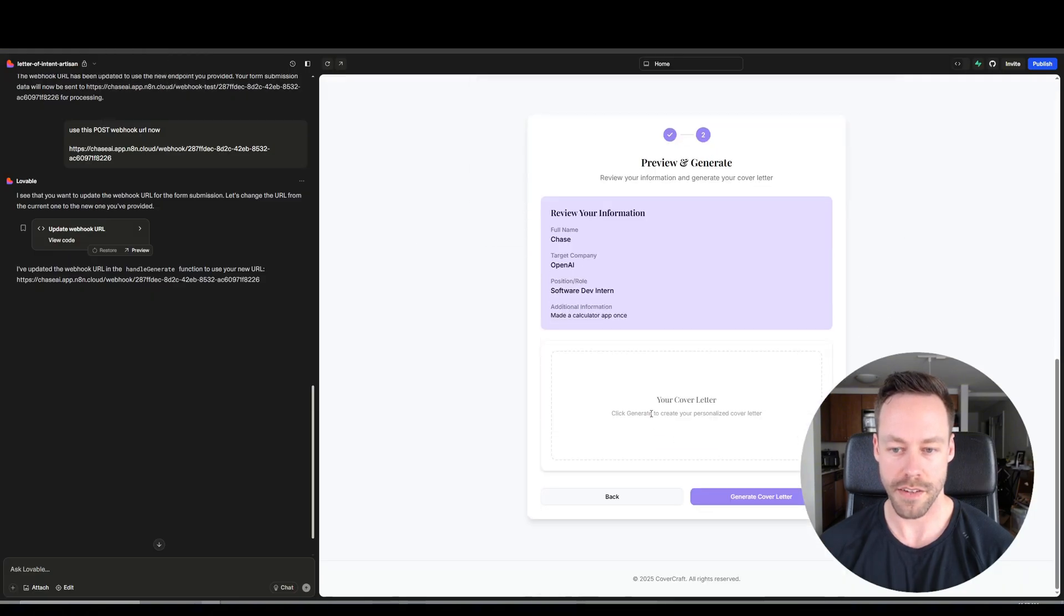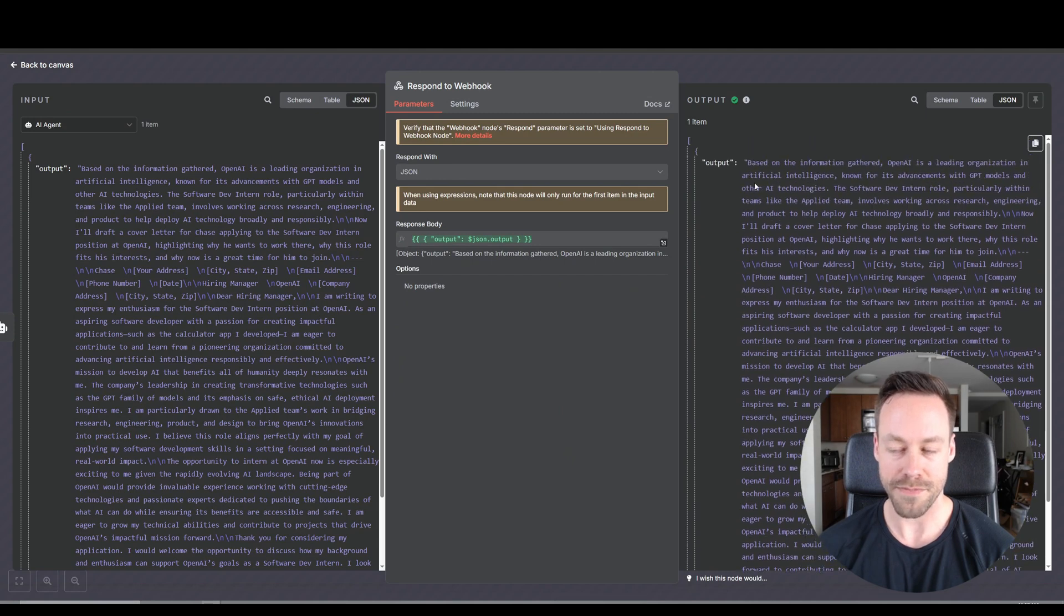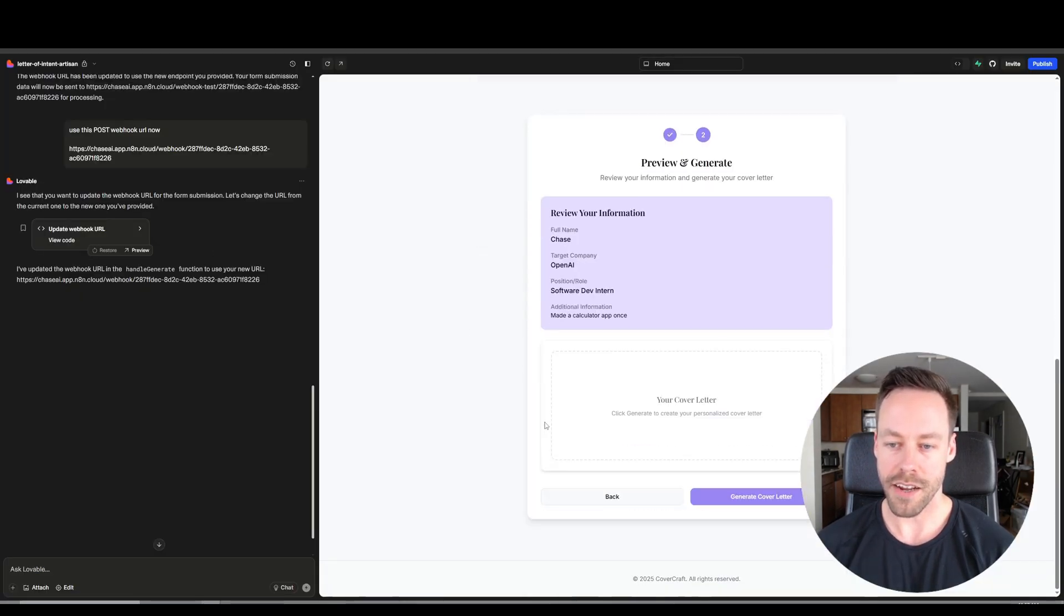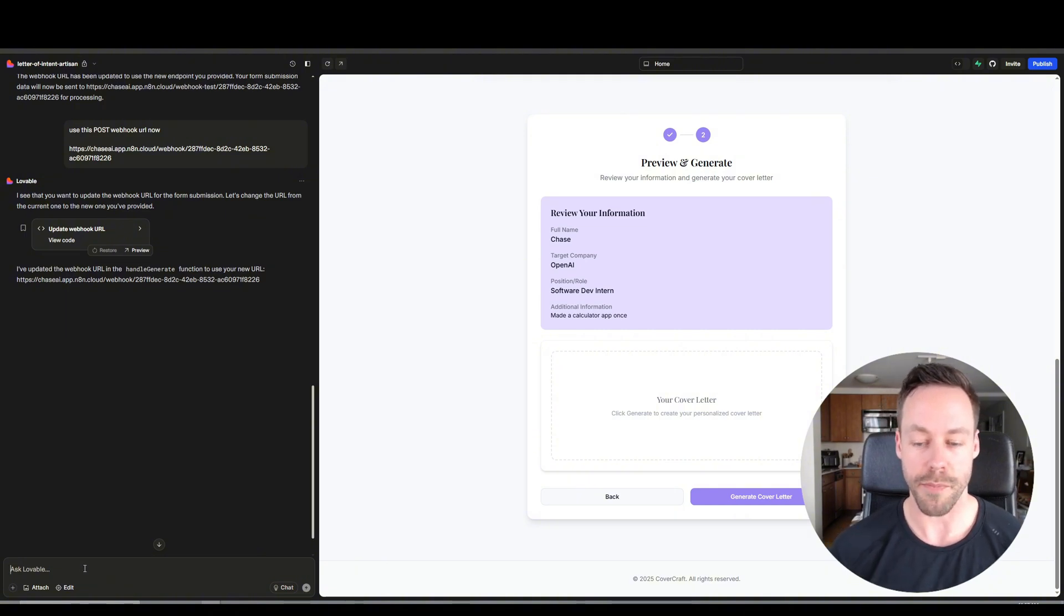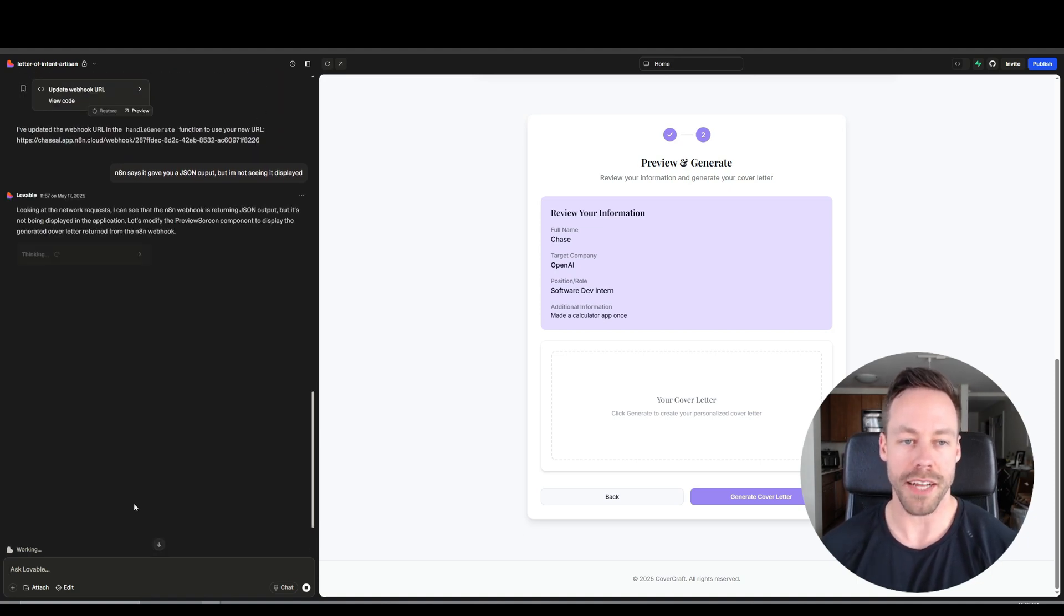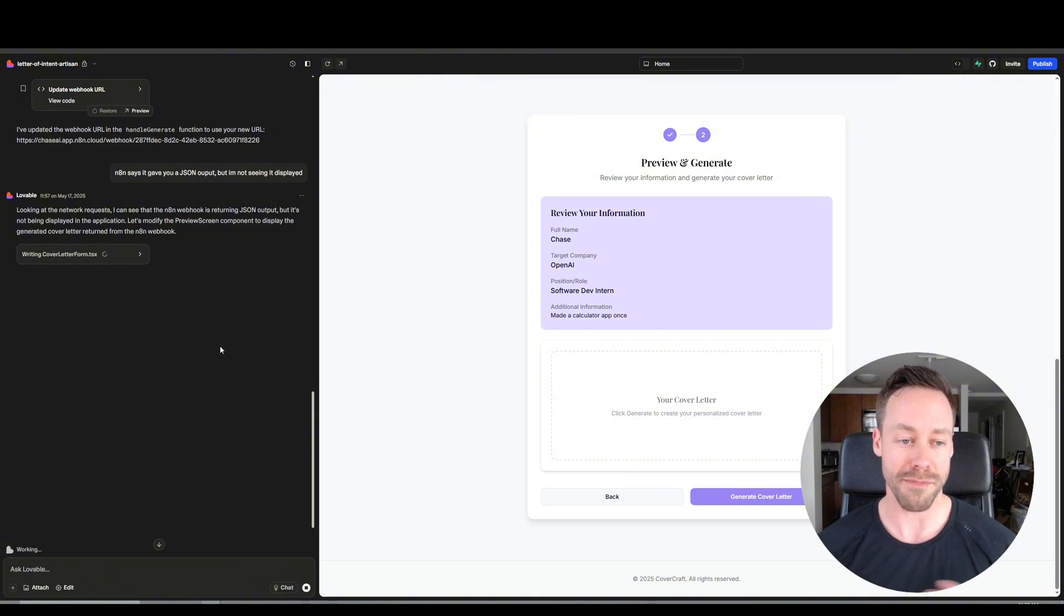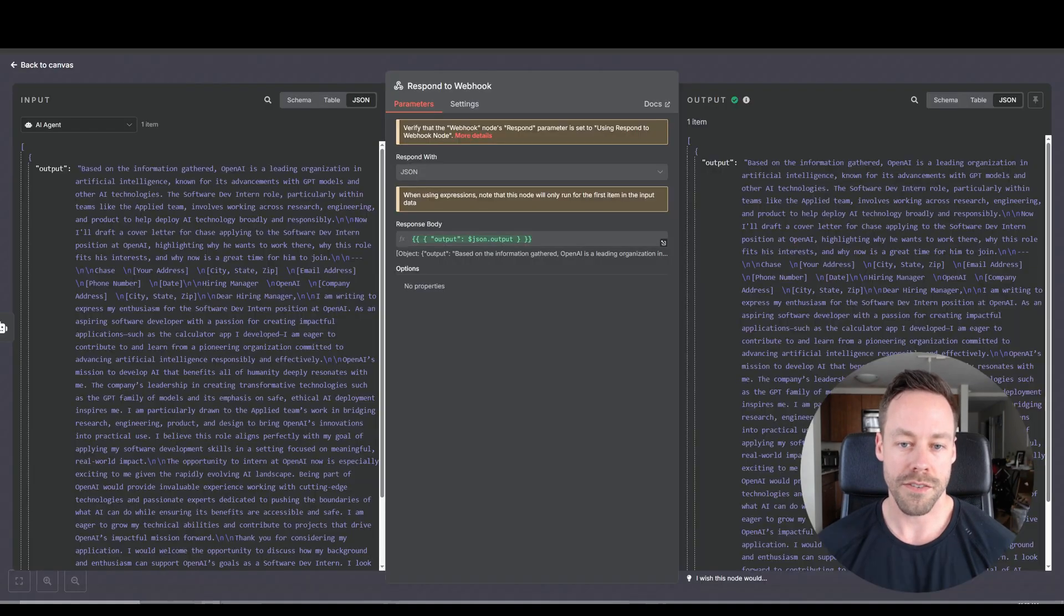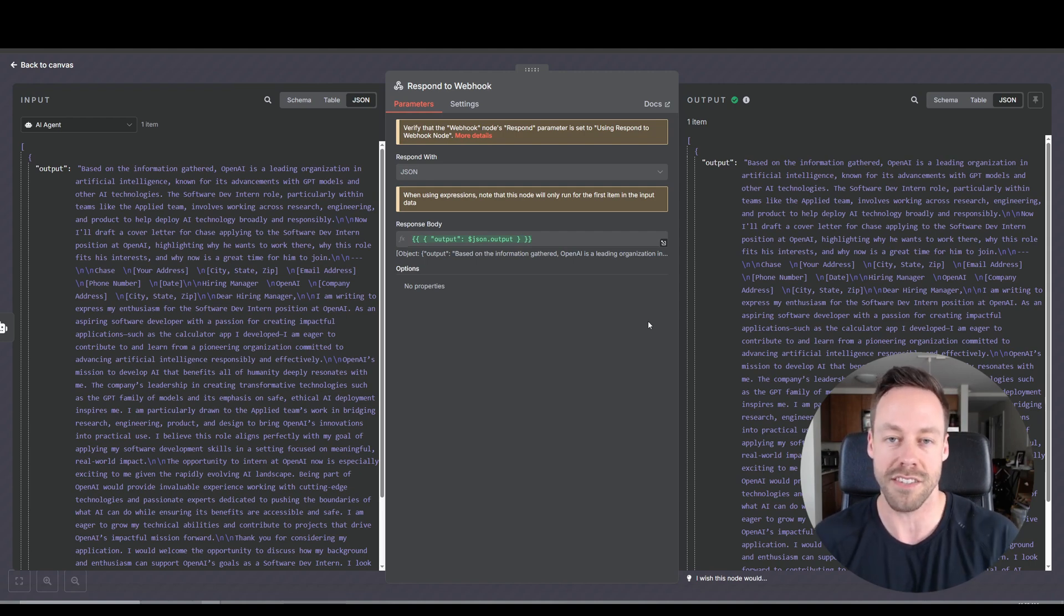And well, it says it worked. Let's see what happened here. So if we click here, we see there was an actual output. So we know the back end was working. The output worked successfully. But inside of Lovable, we're not seeing it. So what do we do? We just say hey, Lovable, it says it's working on the back end, why am I not seeing the cover letter here? So I wrote N8N says it gave you a JSON output but I'm not seeing it displayed. And so Lovable responded with I can see the N8N webhook is returning JSON output but it's not being displayed, let me just modify it. So expect to kind of have this back and forth. You have two different programs, two different applications talking to one another. Sometimes stuff gets lost in the translation. But the nice thing is, we know it was working inside of N8N. So if you know something's working on the back end, there's just something going on on the front end where it's not displaying it properly.